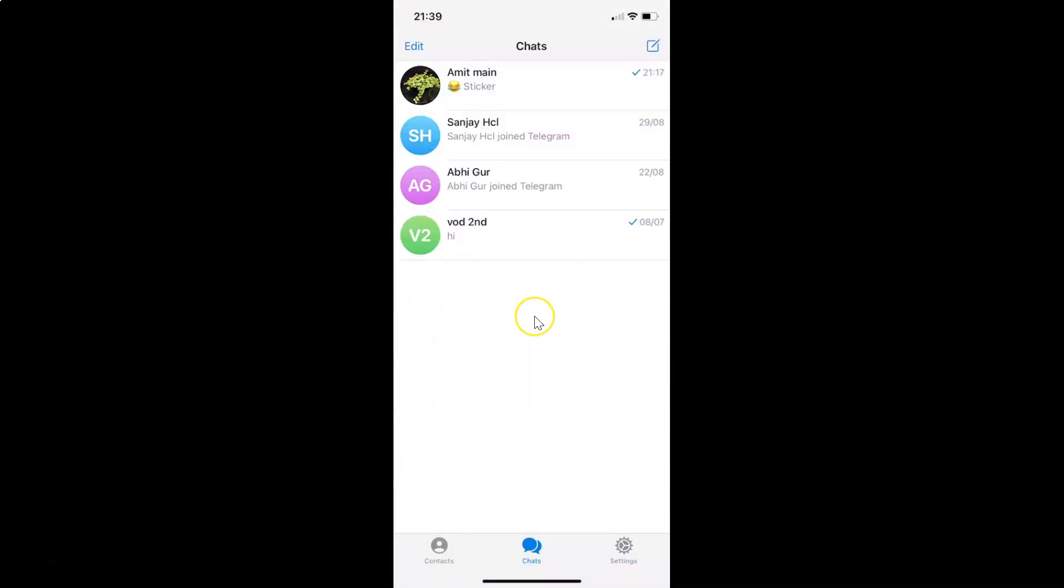So that's it. In this way you can easily enable or disable loop animated stickers in Telegram on iPhone. Thanks for watching. If you like my videos, please support this channel by subscribing to it. Thanks, bye bye.